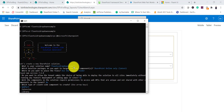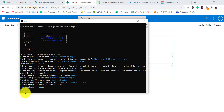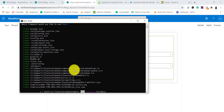We are going to create a web part — select it, then give the web part a name: 'Fluent UI Dropdown'. The description will be set automatically. I'll select React as the framework and press Enter. It will take some time to create the SPFx solution.